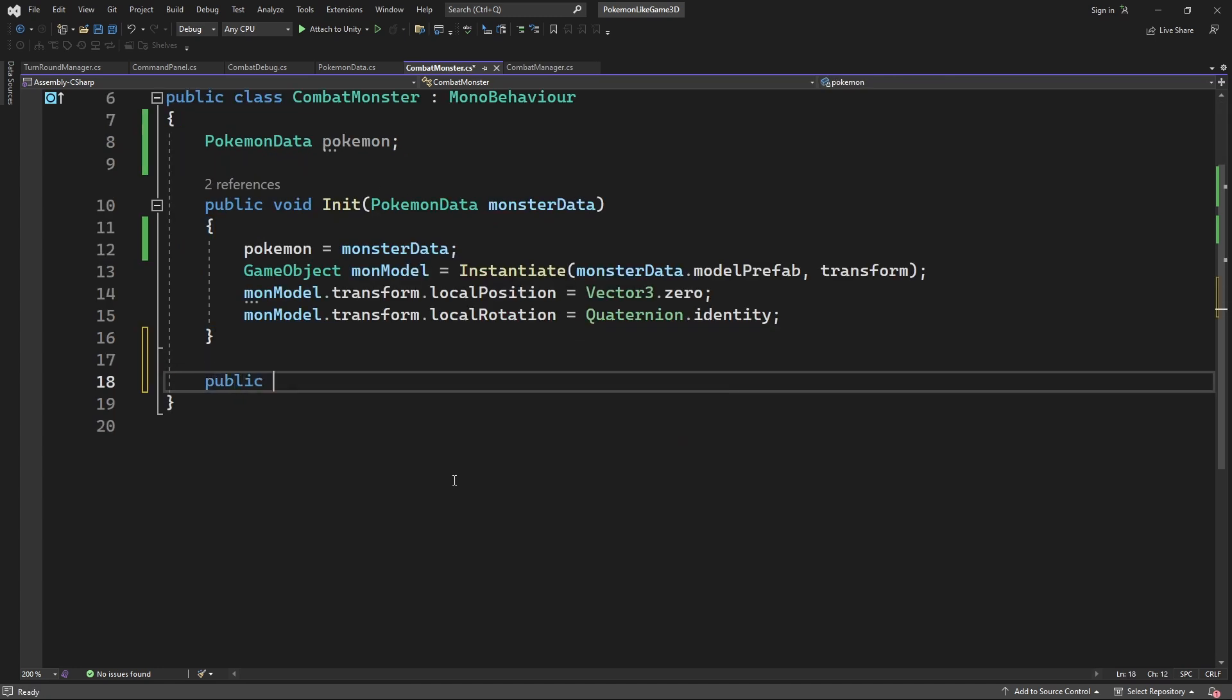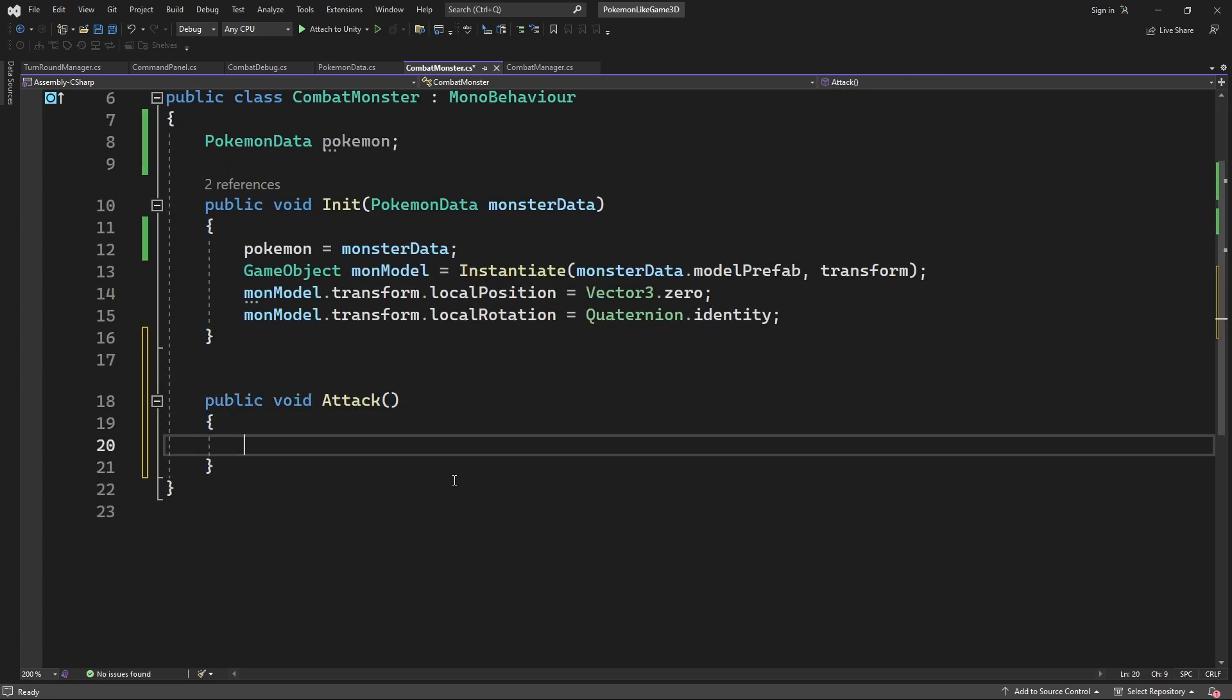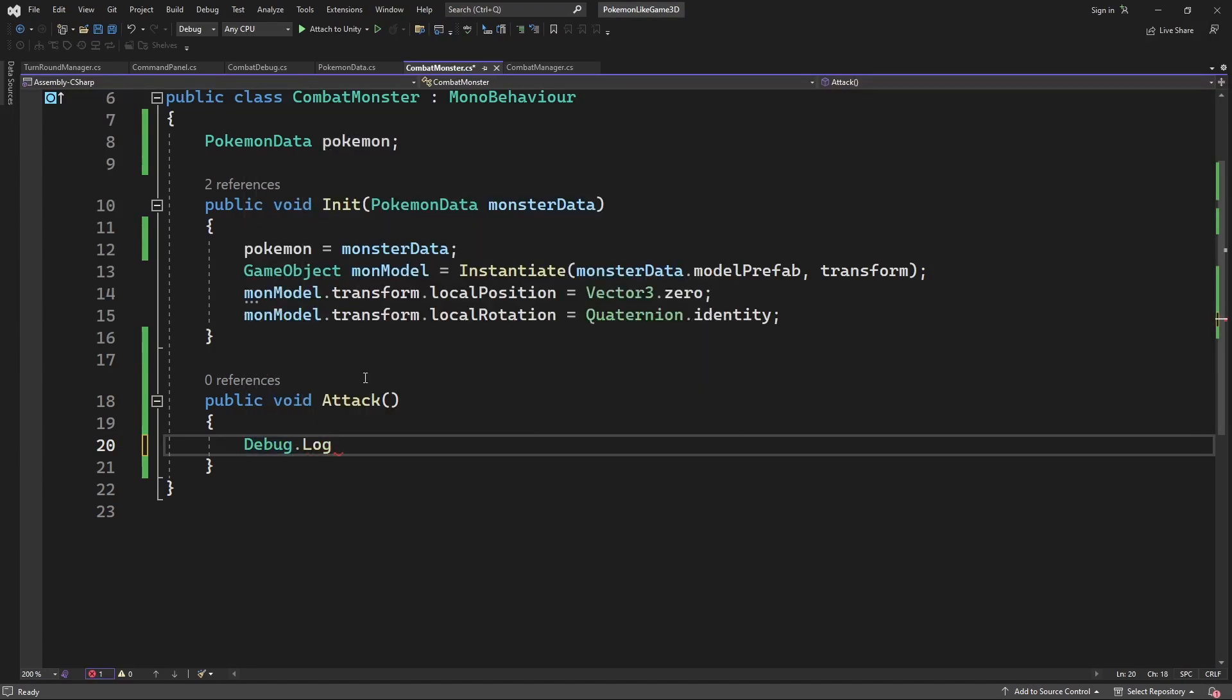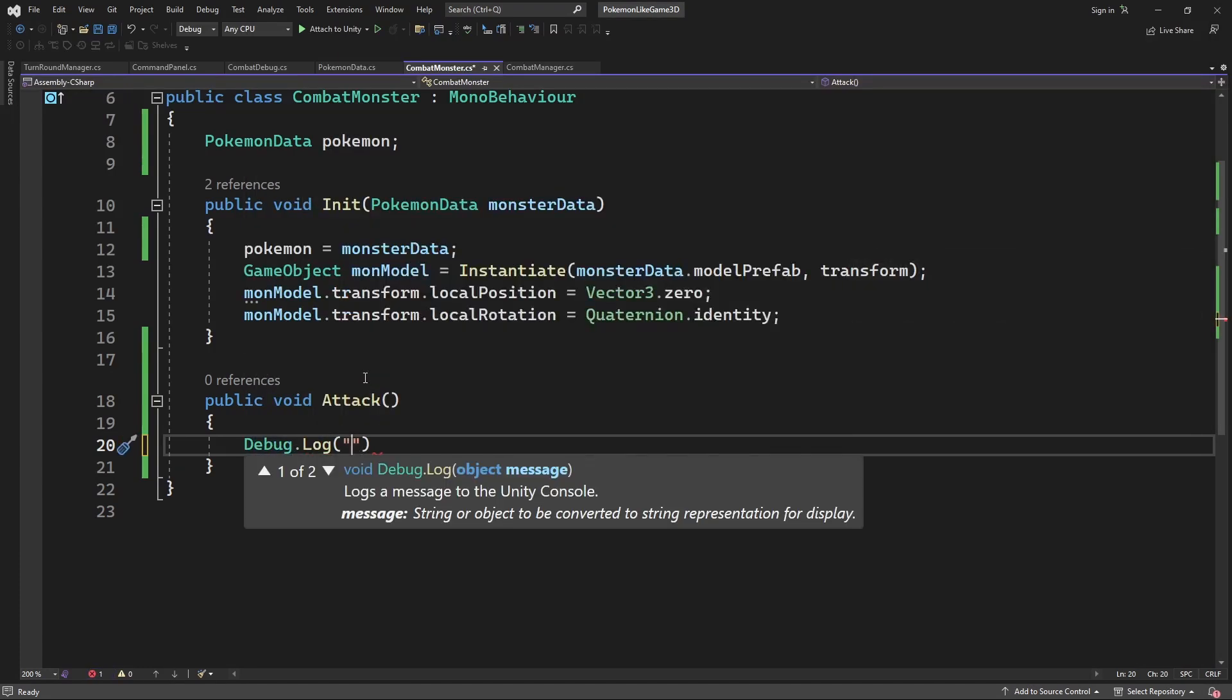Create new method called attack. Inside the attack let's put a debug message, saying the name of the mon and how much damage it would do, by grabbing the data from the mon.